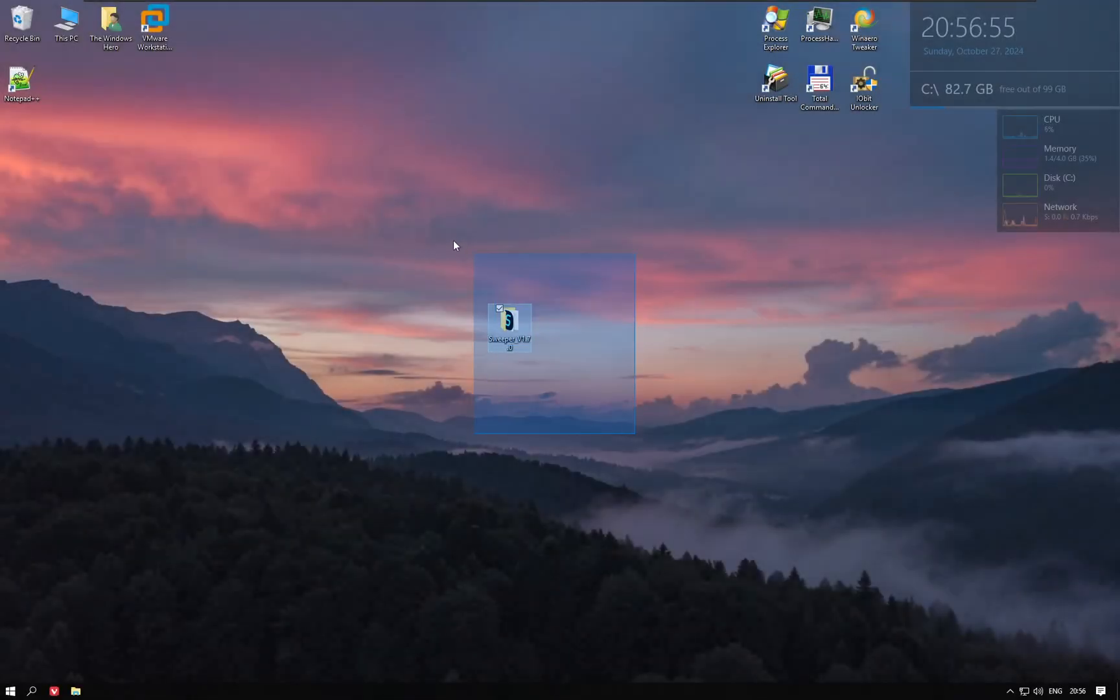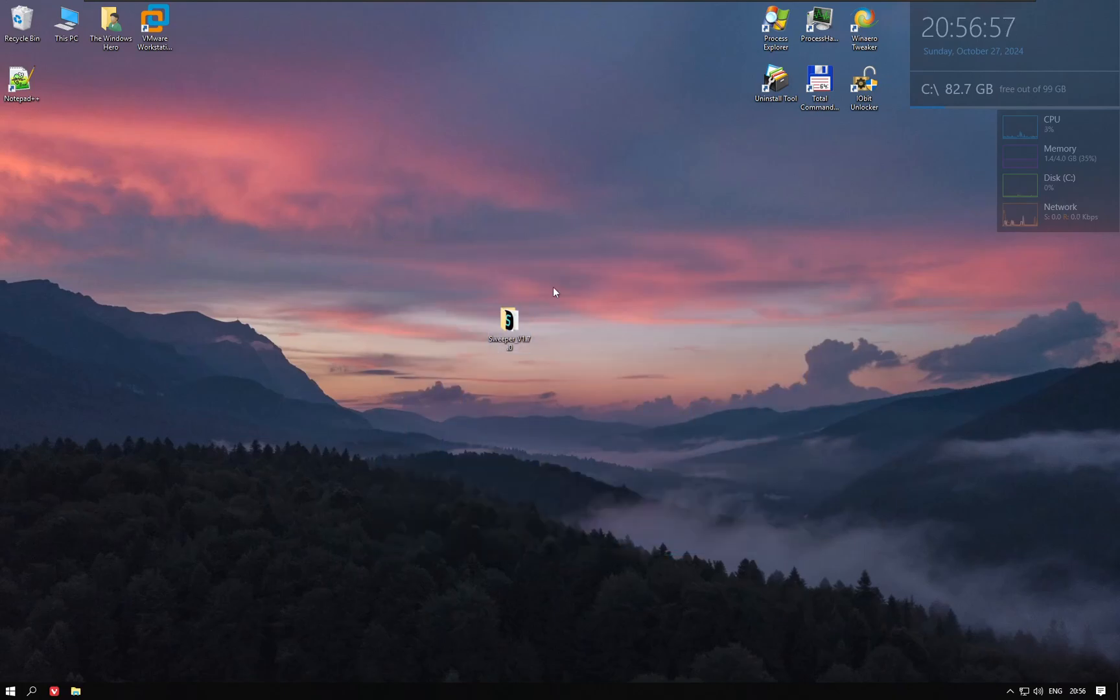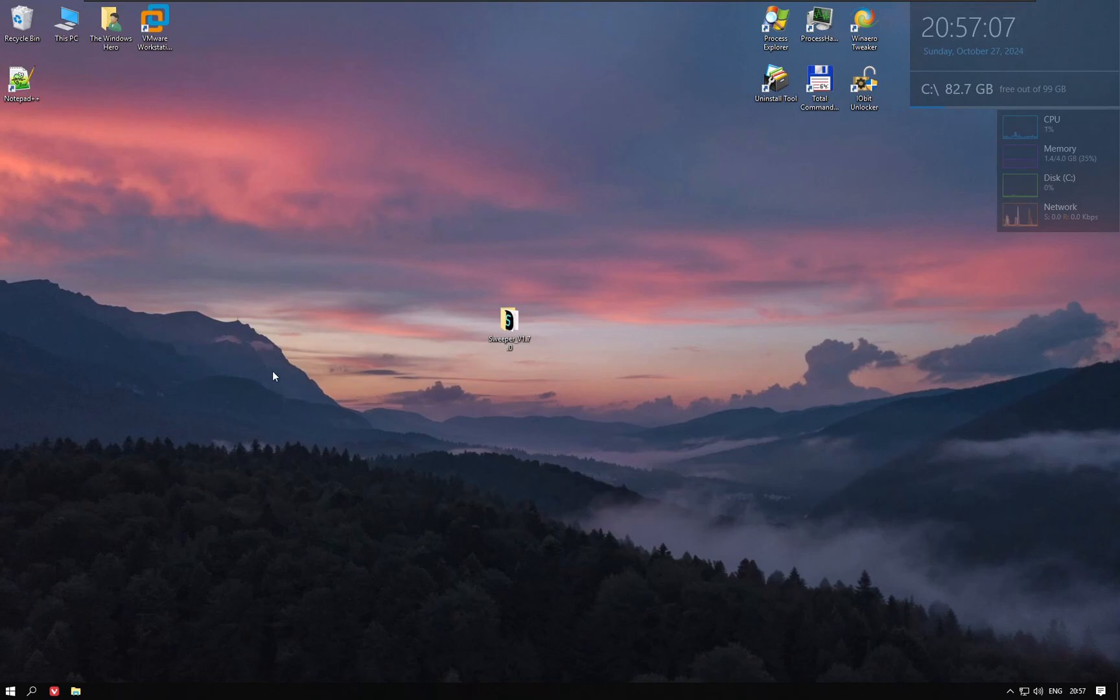Hello everyone, today I'm going to show you Sweeper. Sweeper is a useful script that optimizes your Windows install. It also does a bunch of other tasks. Let's start.